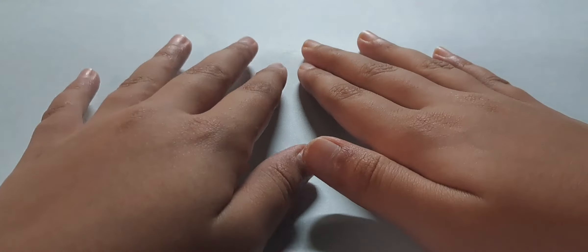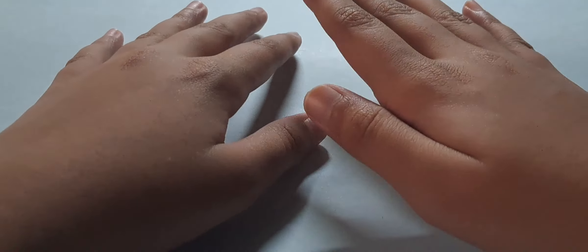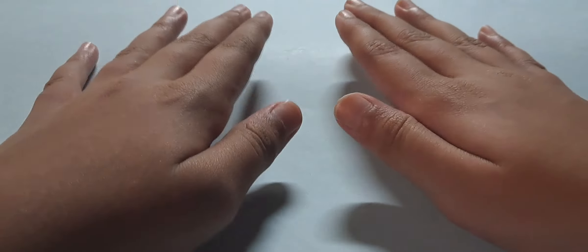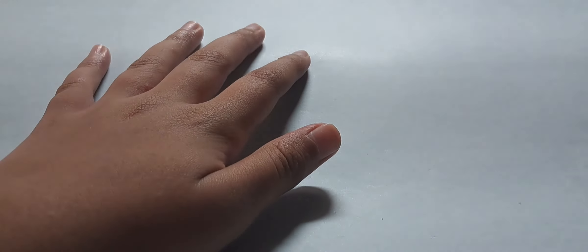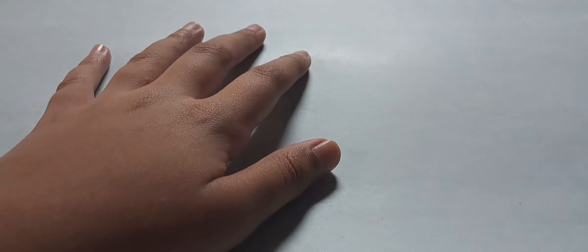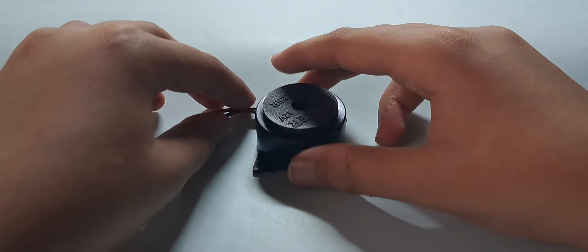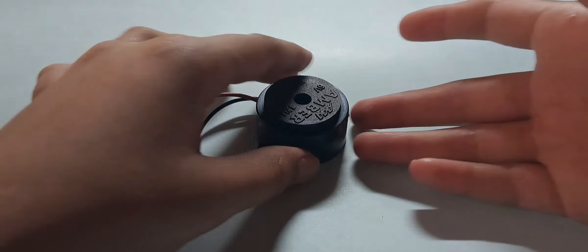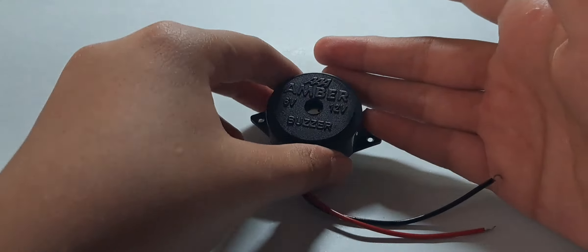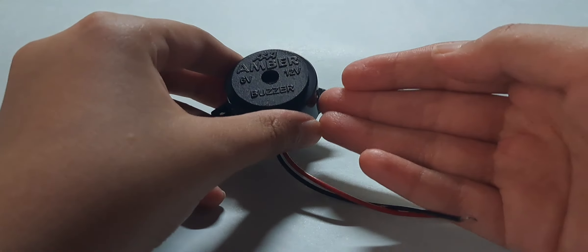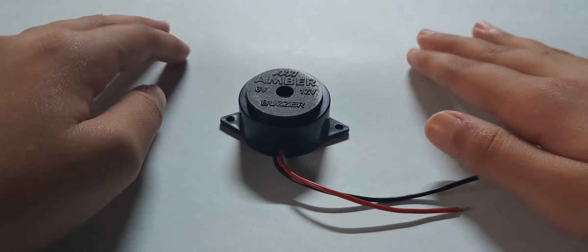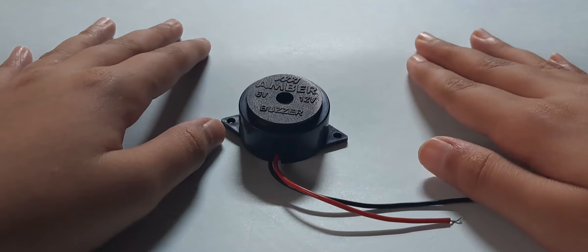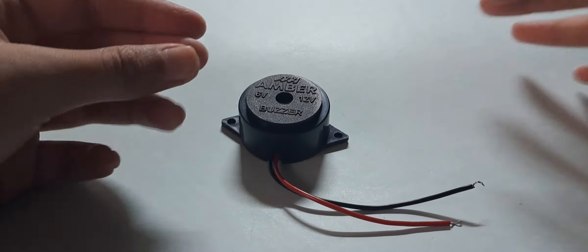What's going on guys, I hope you all are having a wonderful day. Today I'm going to be teaching you all how to make a circuit for a simple piezo buzzer. So without further ado, let's move on.